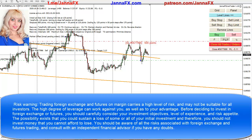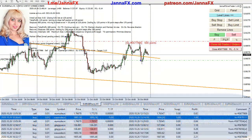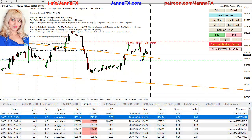Hi everyone, you are watching XinjanaFX and in this video I will show you a little bit of today's day trading with my strategy. I also told you guys this weekend that I have a new version of EA and I will try to make these videos daily to show the system and the way I'm using EA.